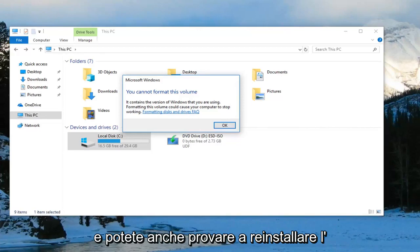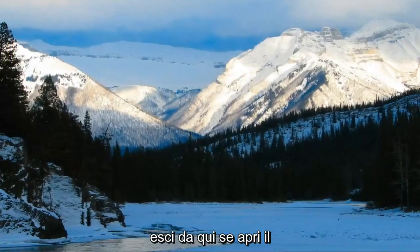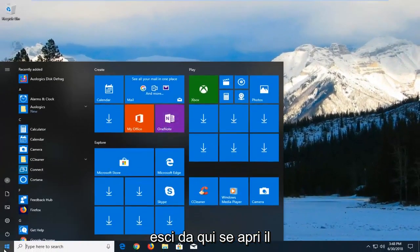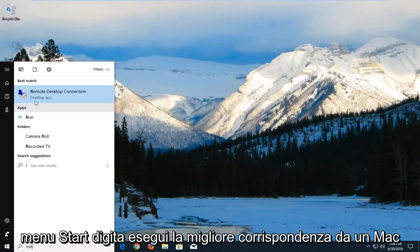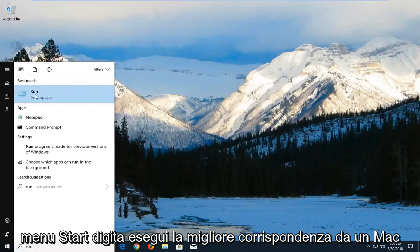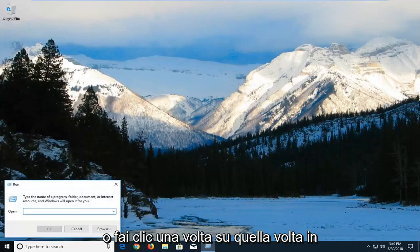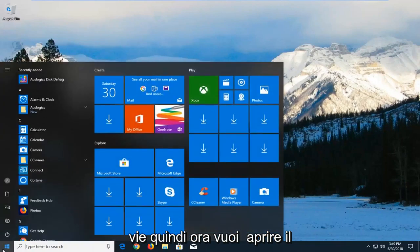You can also try reinstalling the USB controllers. If you click on close and go out of here, open up the Start menu, type in Run. Best match should come back with Run, left-click on that one time. Now in this open field you want to type in DEV.